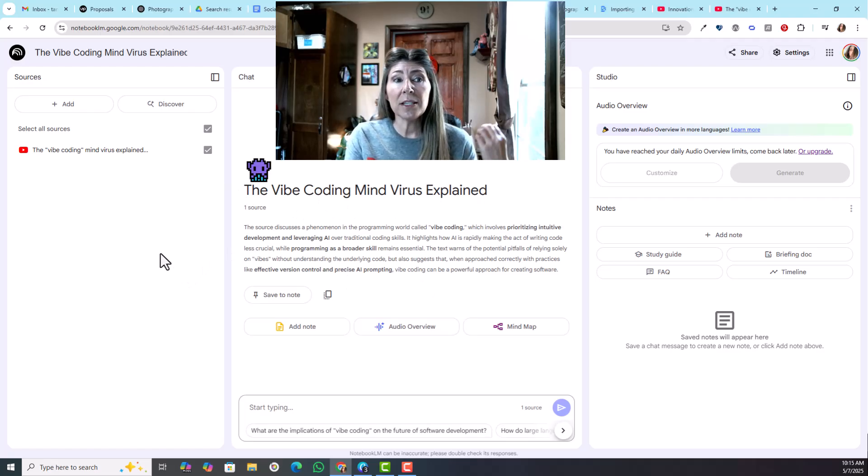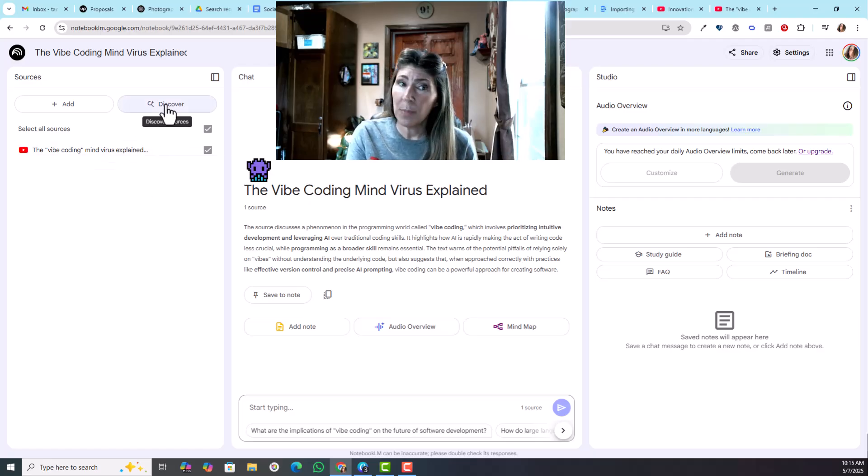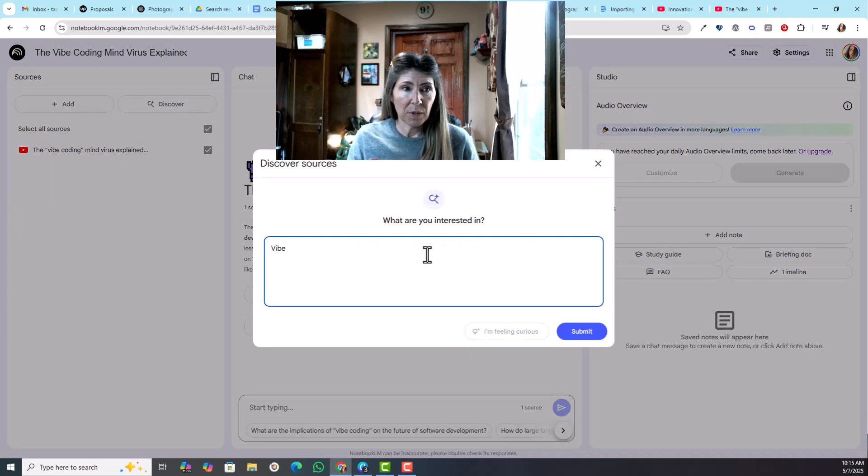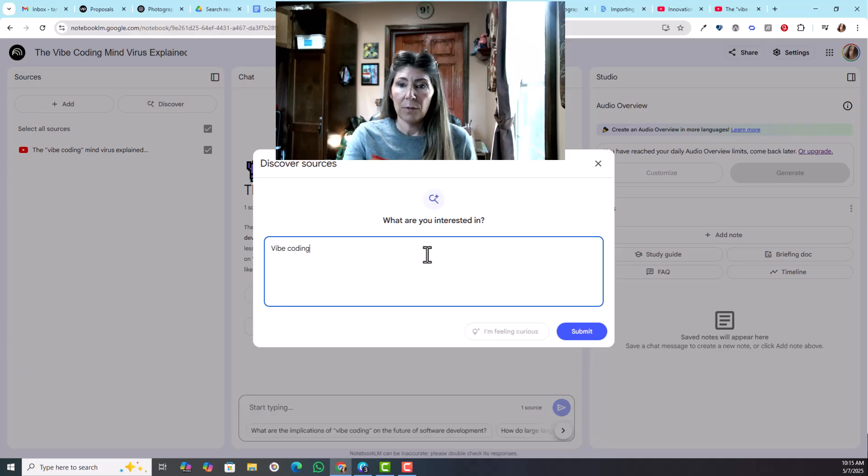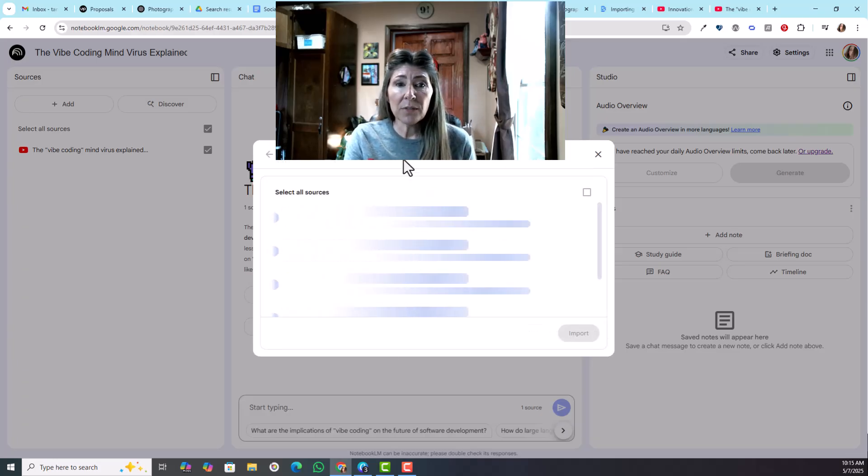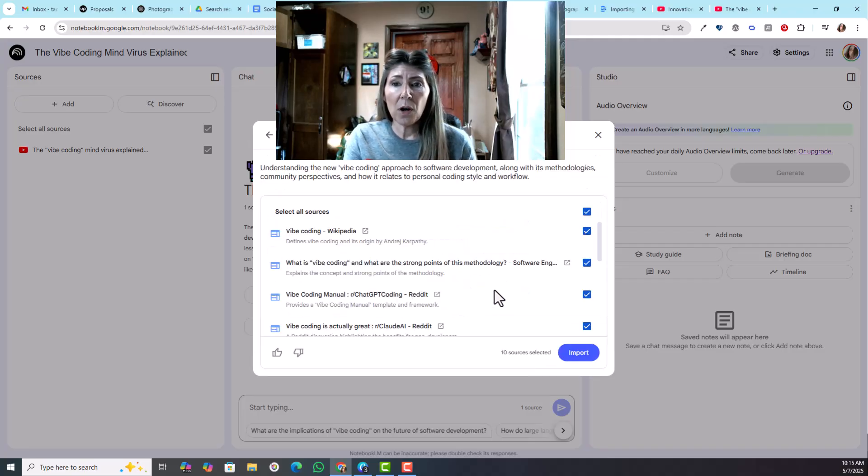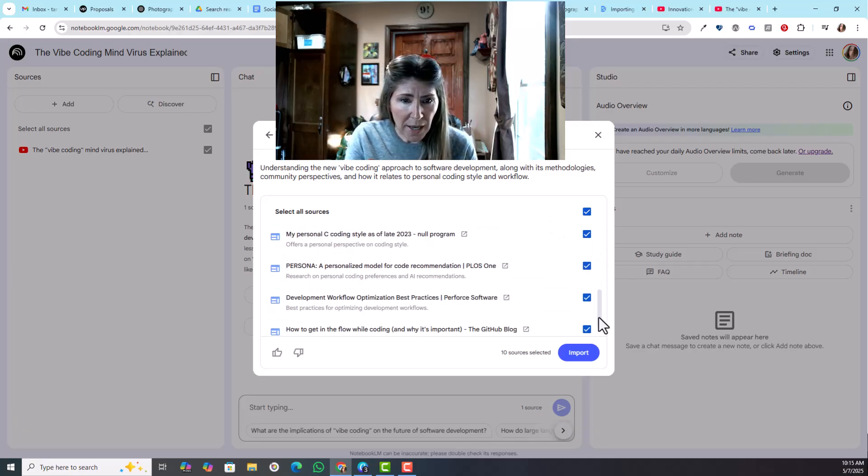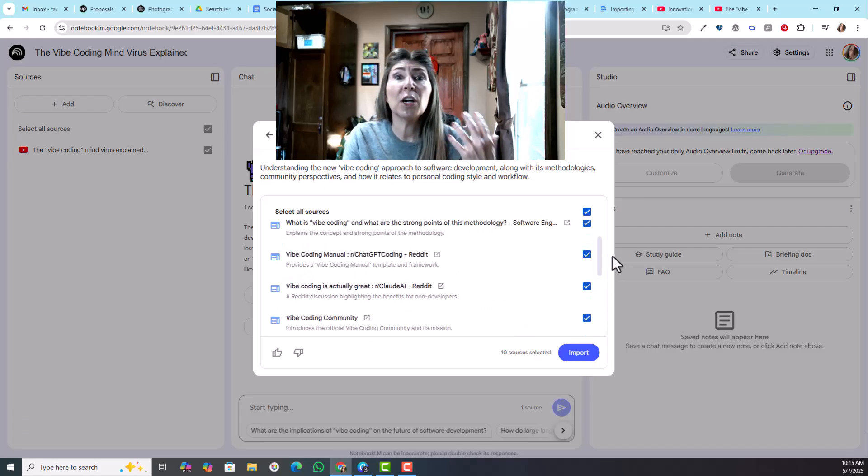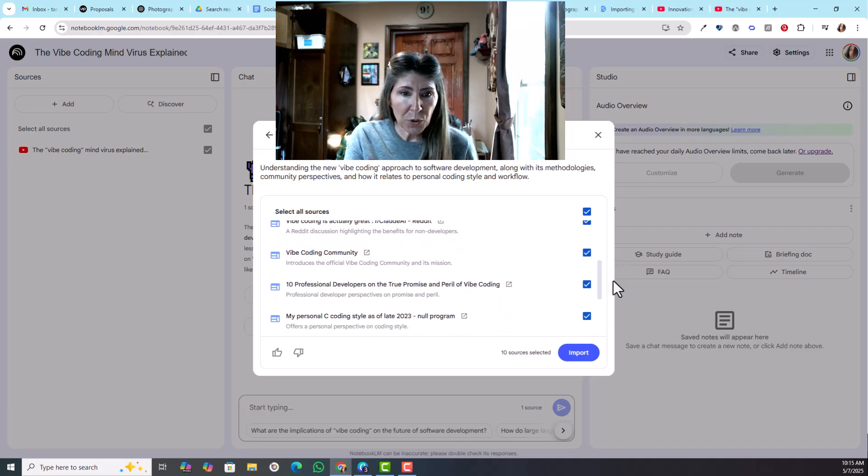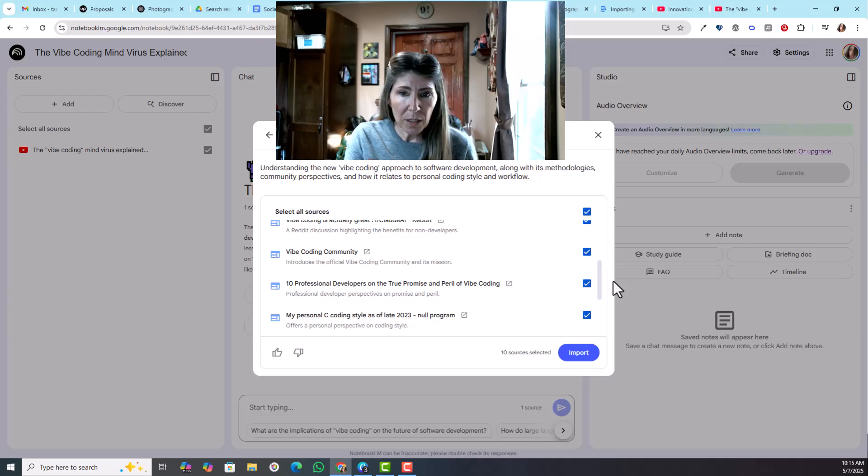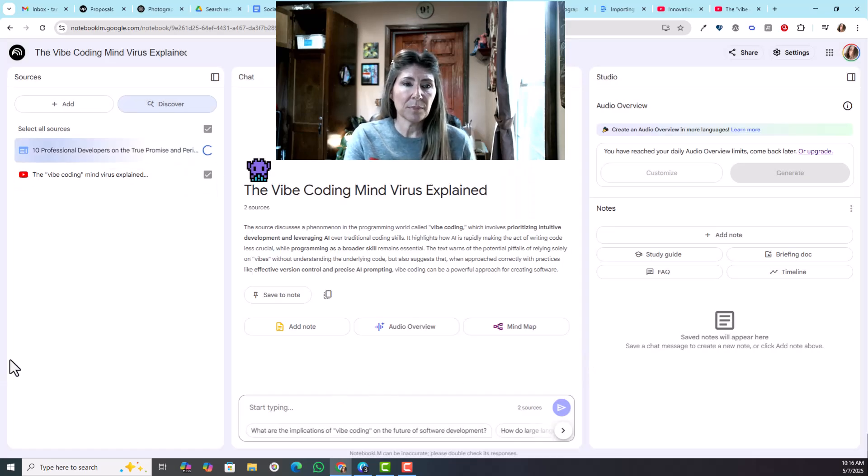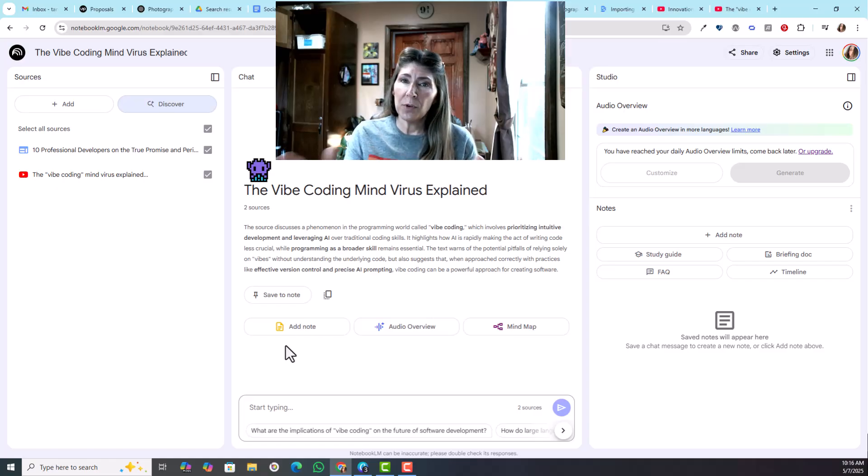Let's say you need more sources, maybe you're writing a paper or something, so you can just search here for additional sources. What I've noticed so far is the sources they provide are very good. These are typically blogs and articles. I haven't seen any YouTube videos yet, but they seem very reliable sources. We're going to add this one and import that one.